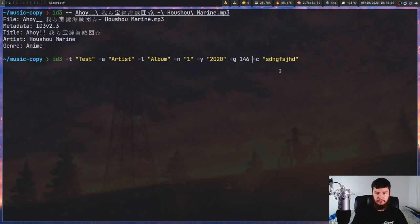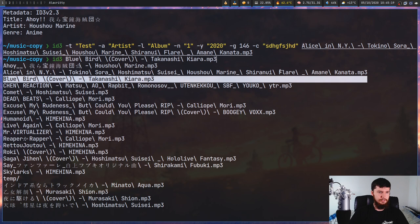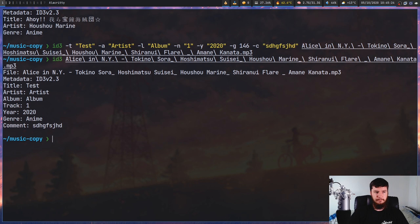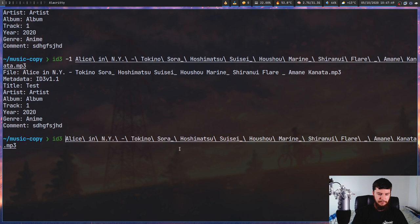If we run ID3 on that song now, as you can see, that has set all of the tag information. When you set the tags like that, it will set them for both ID3v1 and also v2. So if we look at the v1 tags for that song, all of those are set. And if we do the exact same thing with the v2 tags, those exact same tags are set.